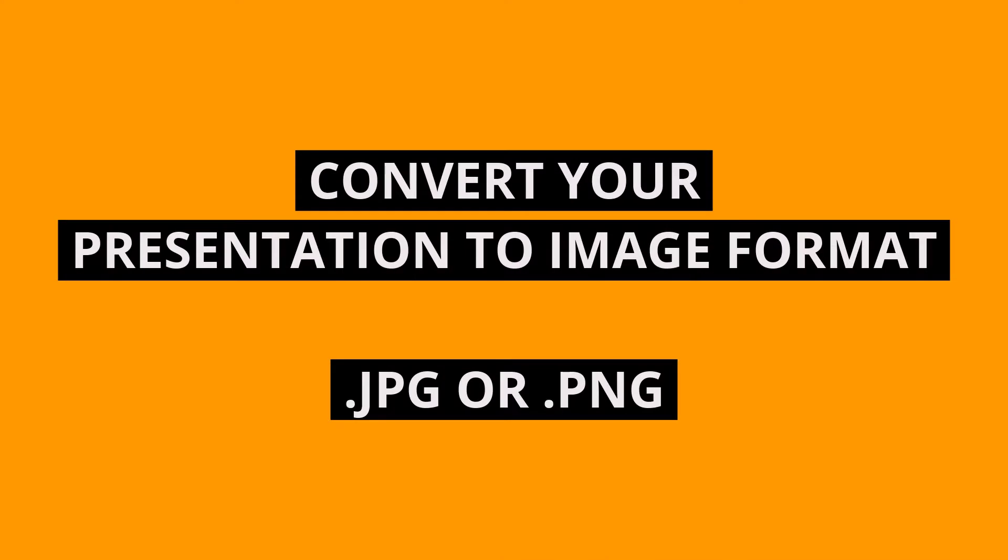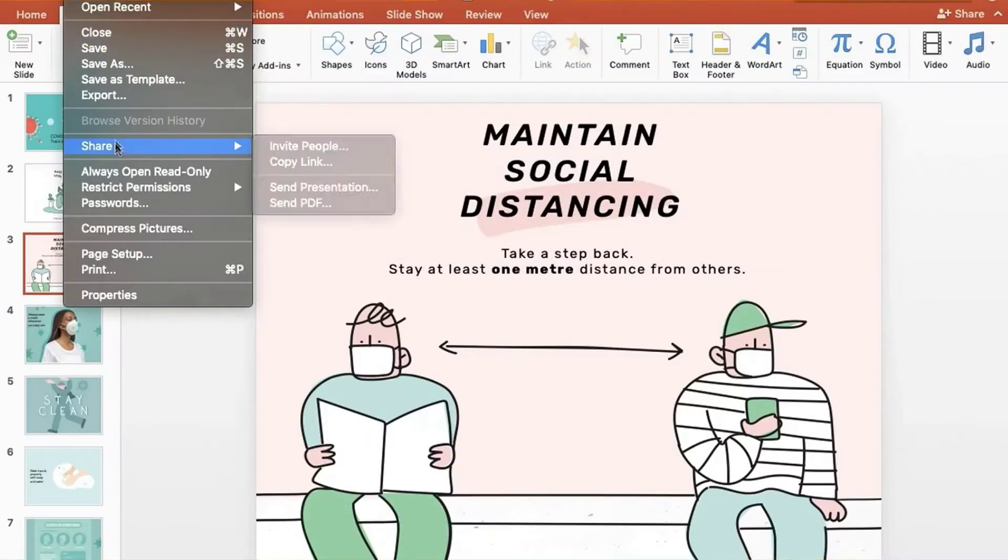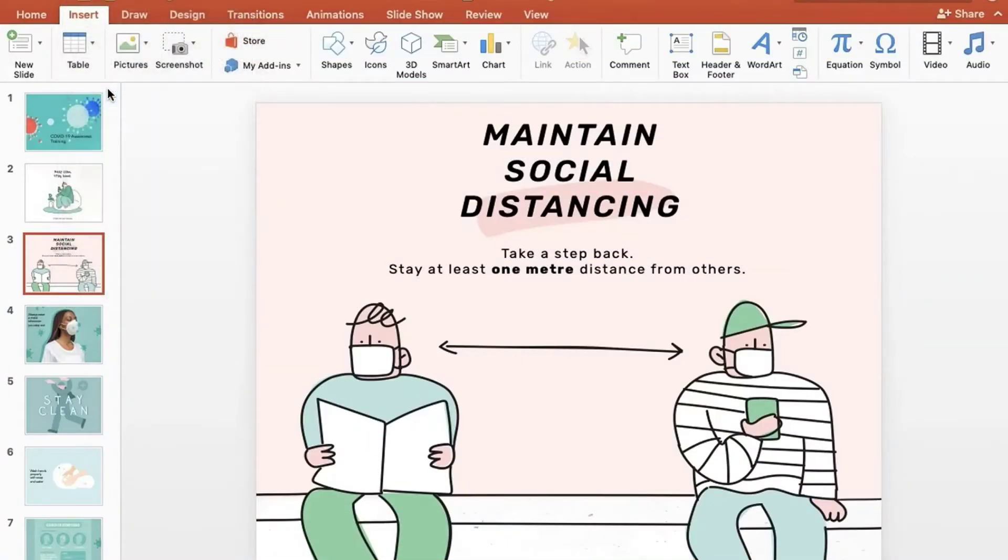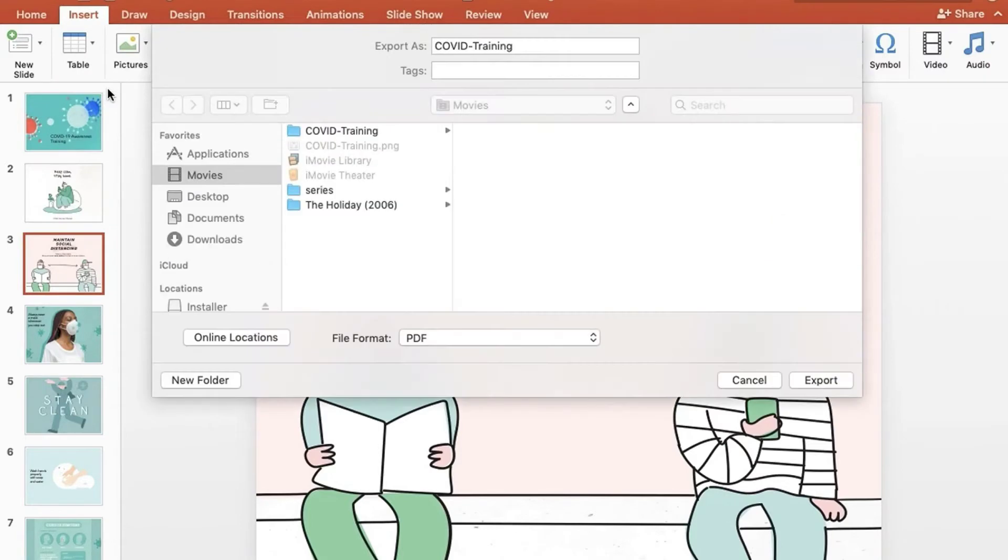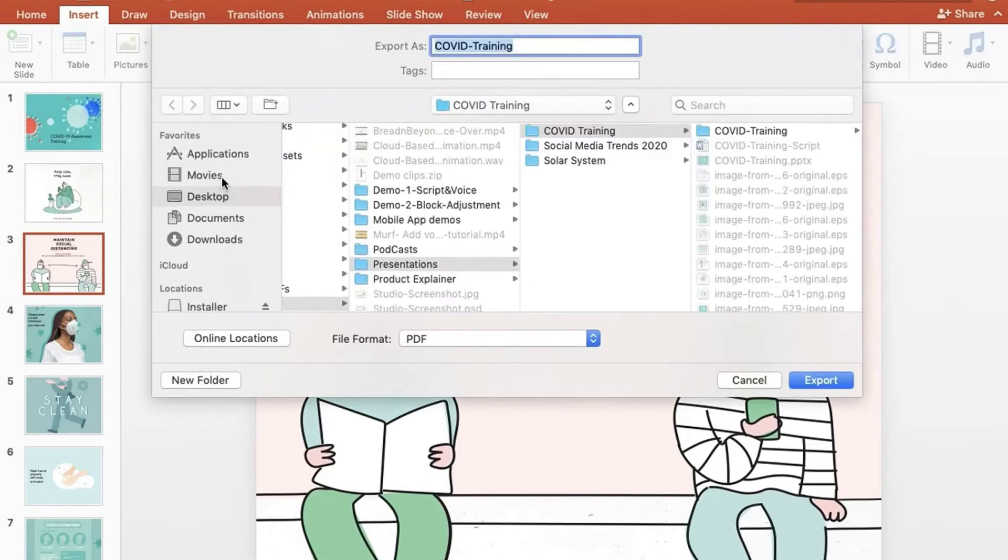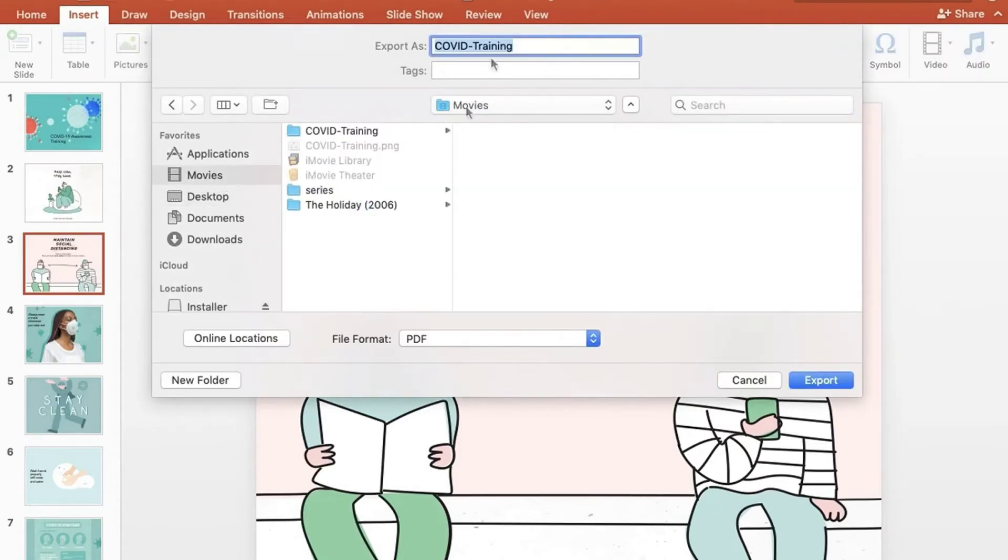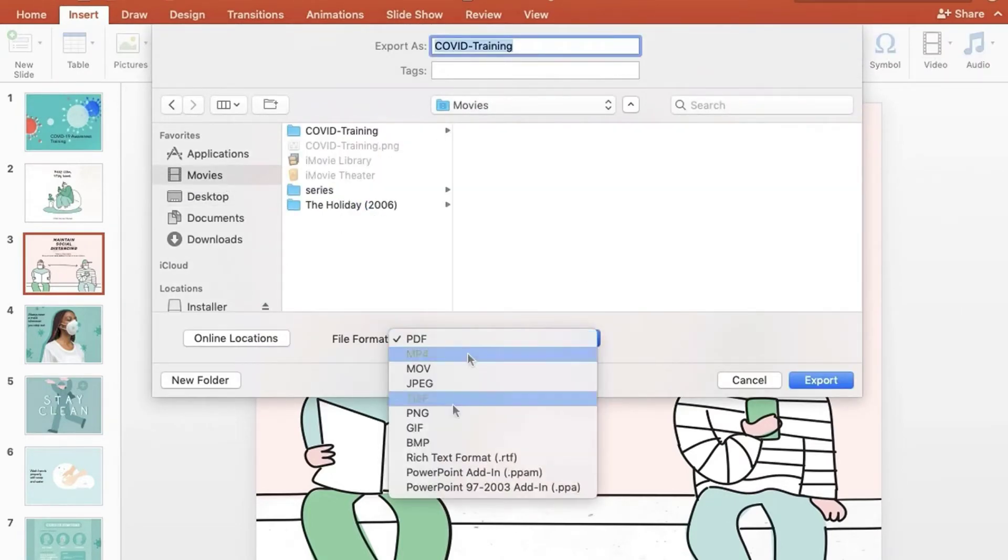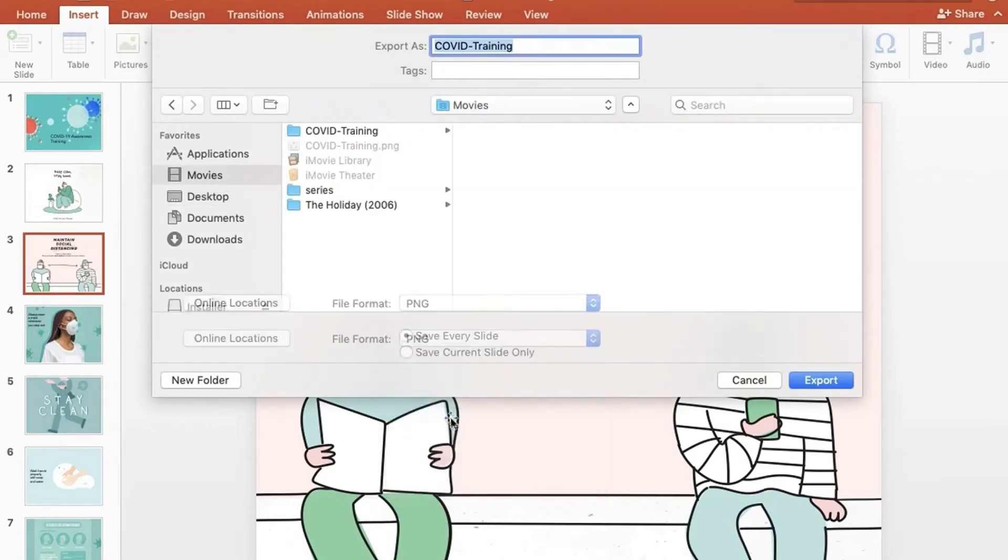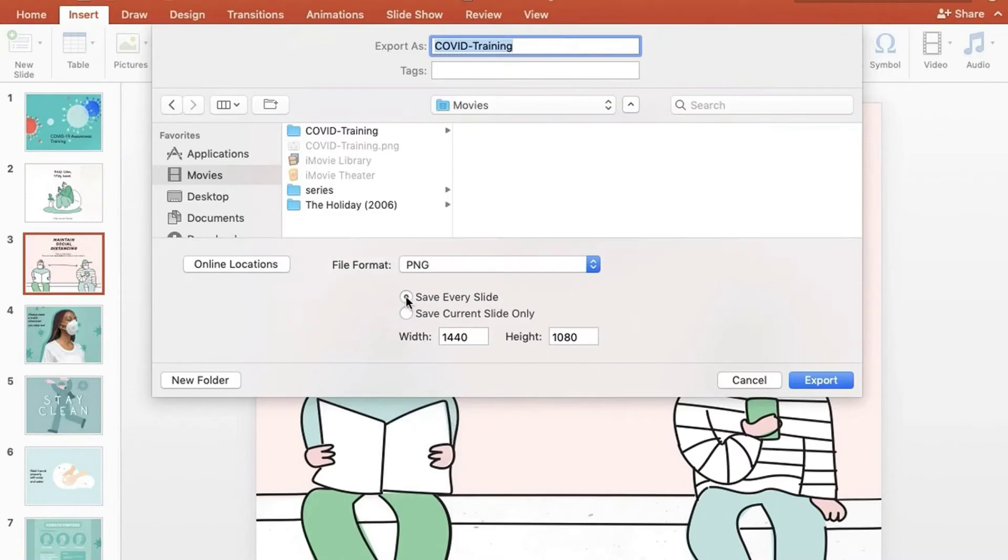Before we begin, you need to convert your presentation in image format. To do this, simply open your presentation in PowerPoint or Google Slides and export it in JPEG or PNG format. Check the All Slides box while exporting.